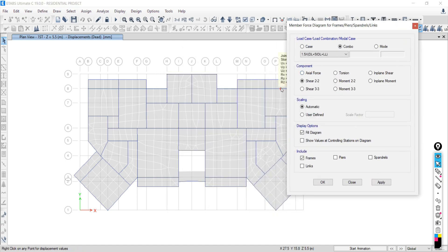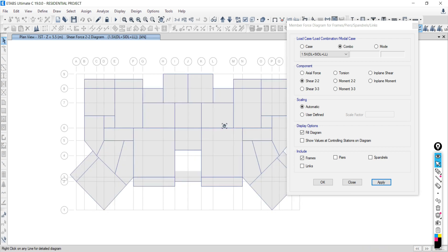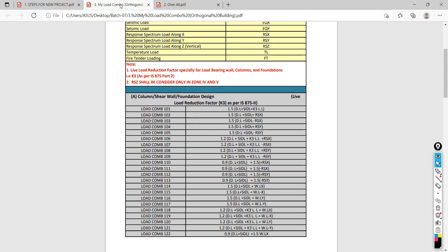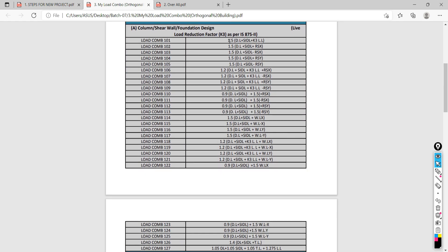You also need to know how to define load combinations. If your structure is only subjected to gravitational load, there are only two load combinations: service and factored. But if your structure is subjected to earthquake load, wind load, and other loads, there can be 50 to 100 load combinations for a high-rise structure. You need to define these load combinations in ETABS and understand what a load envelope means. All materials shown during training will be shared with participants for lifelong access.